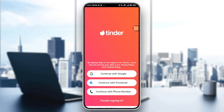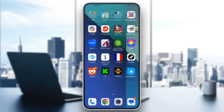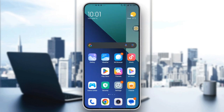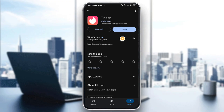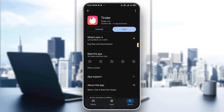Most of us when we have that problem, we go into our App Store or Play Store and look for Tinder in the search. After that, if there is an update available we will find it right there. You just need to tap on update and make your app up to date.